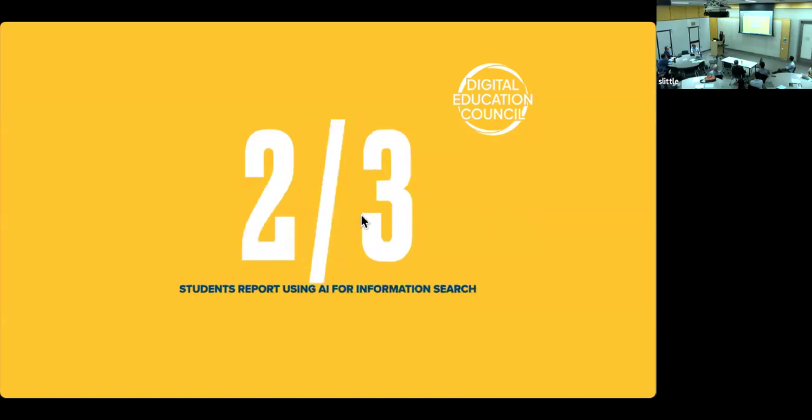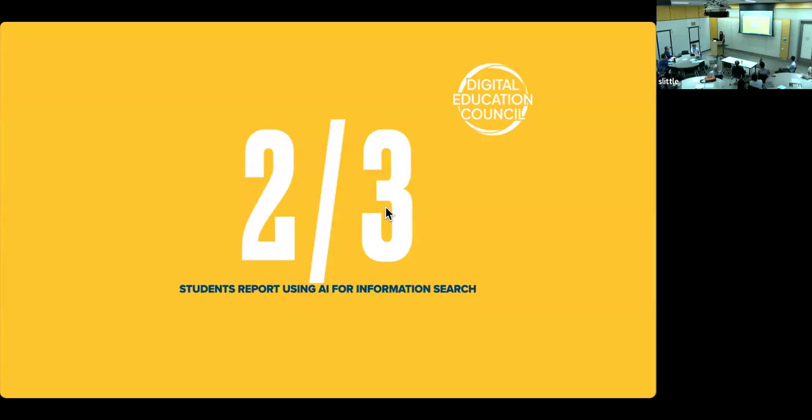So students are already using AI pretty widely. And ChatGPT as a tool was the most widely used, according to the survey, with about two-thirds of the students using it, 66% using it. And coincidentally, over two in three students report that they use AI for information searching, which is not exactly the greatest use if you know how to use these tools.